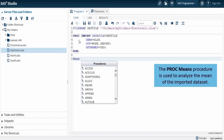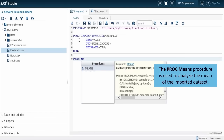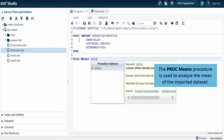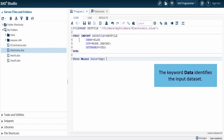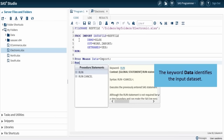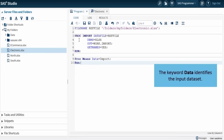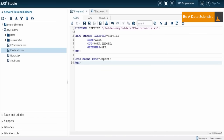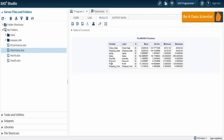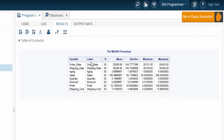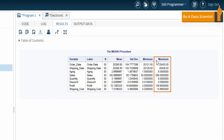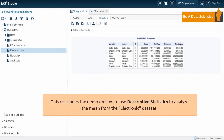The PROC MEANS procedure is used to analyze the mean of the imported dataset. The keyword data identifies the input dataset — in this demo, the input dataset is electronic. The output obtained is shown on the screen. Note that the number of observations, mean, standard deviation, and maximum and minimum values of the electronic dataset are obtained. This concludes the demo on how to use descriptive statistics to analyze the mean from the electronic dataset.